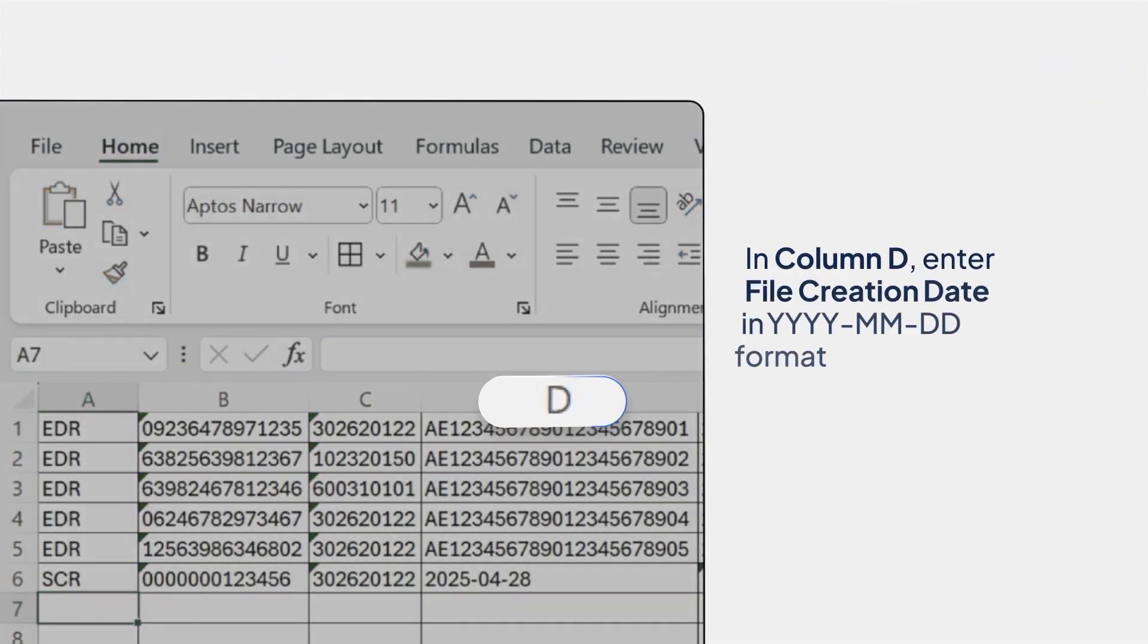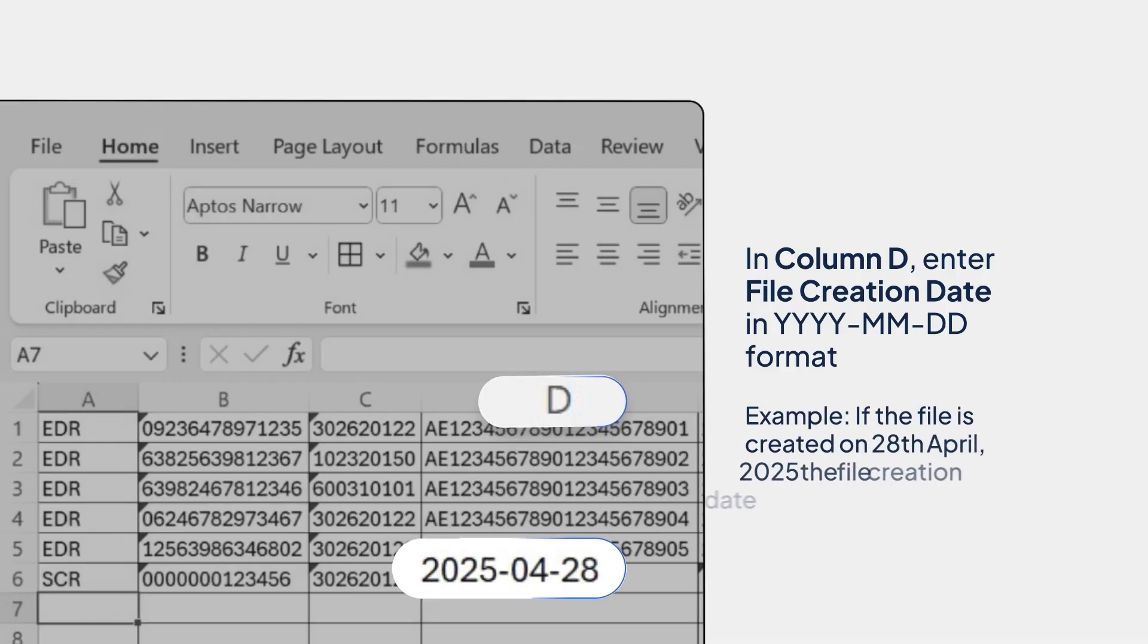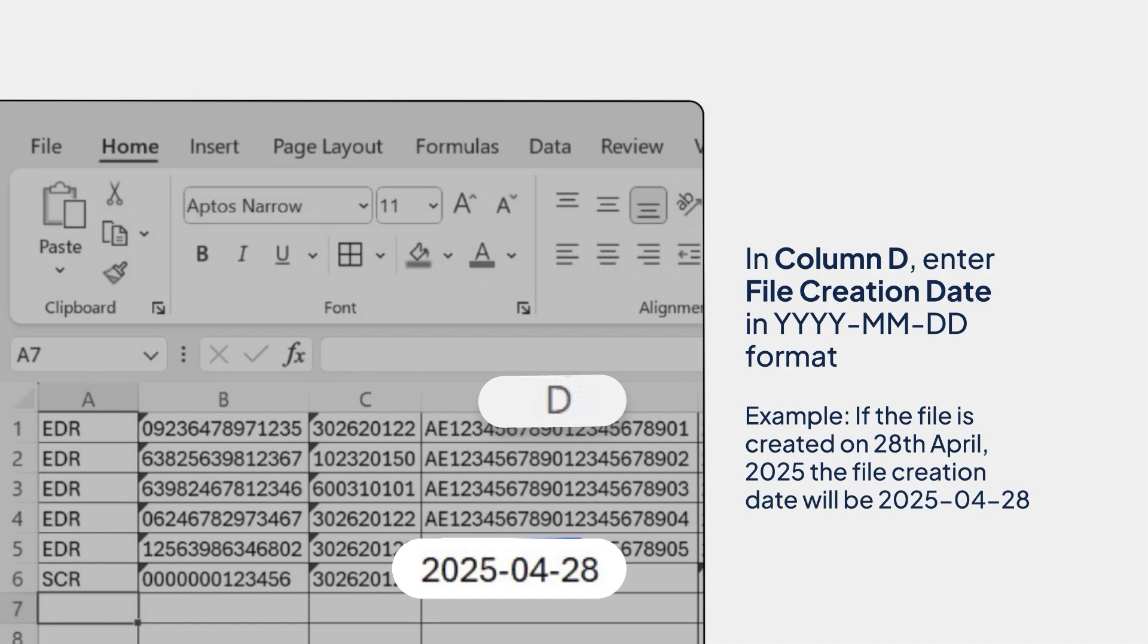In column D, enter the file creation date in year-month-day format. If the file is prepared by the employer on April 28, 2025, the date will be 2025-04-28.